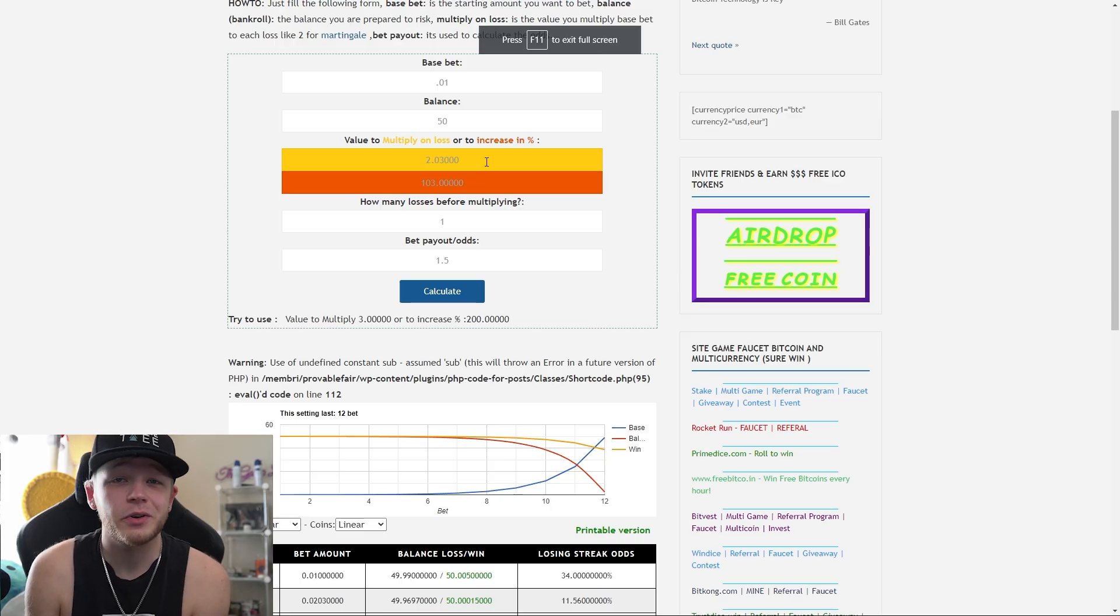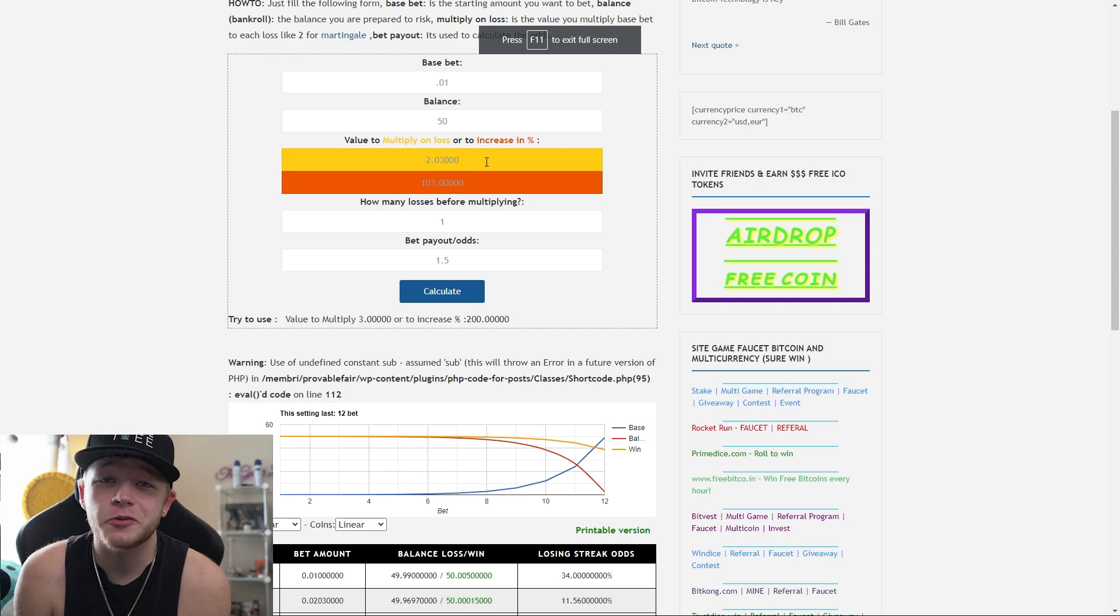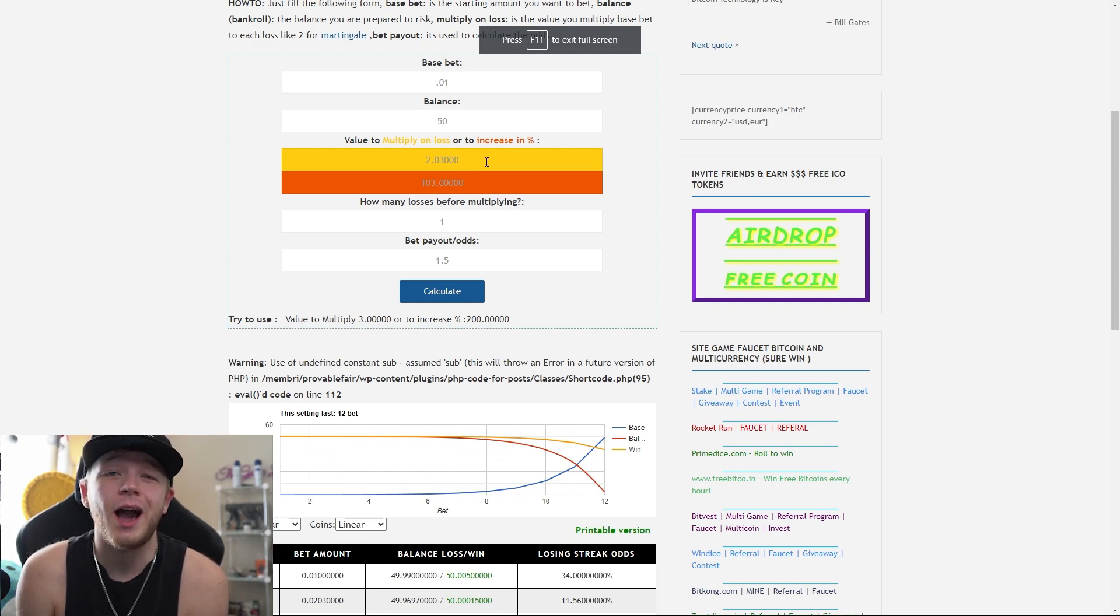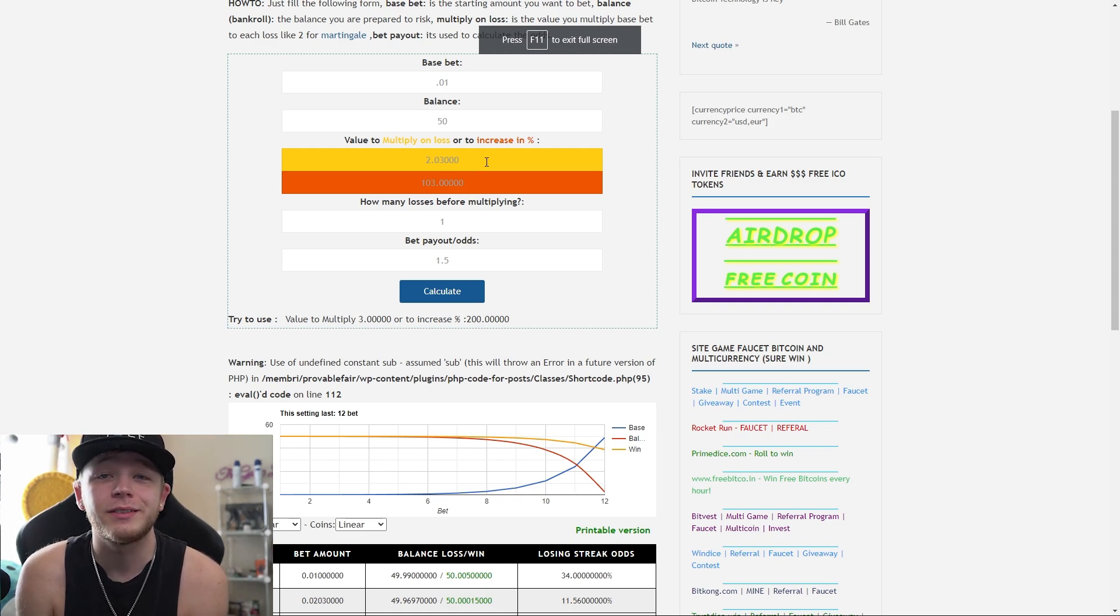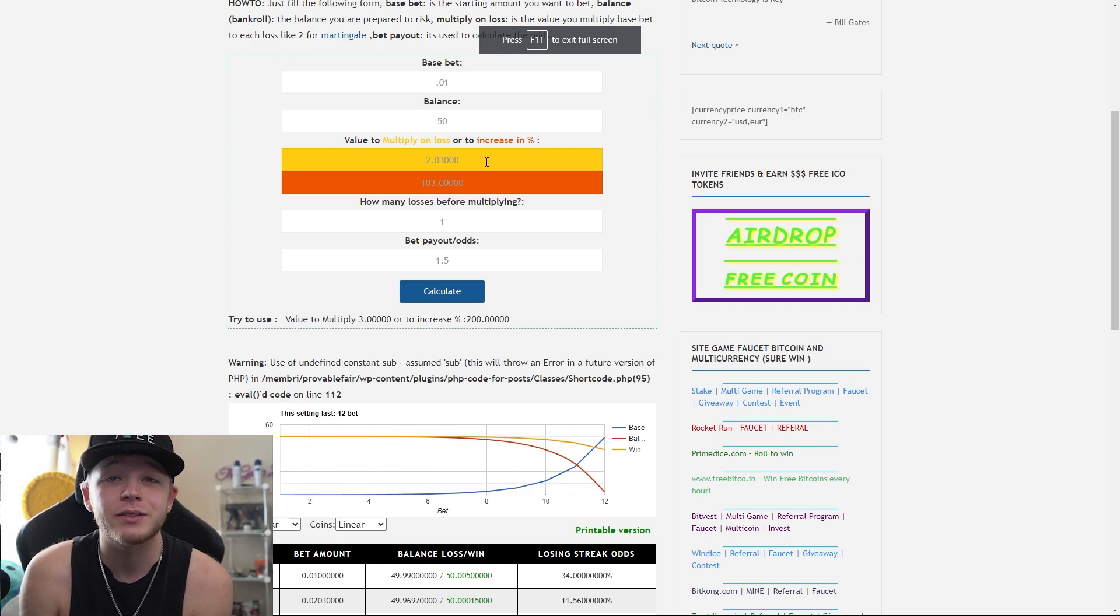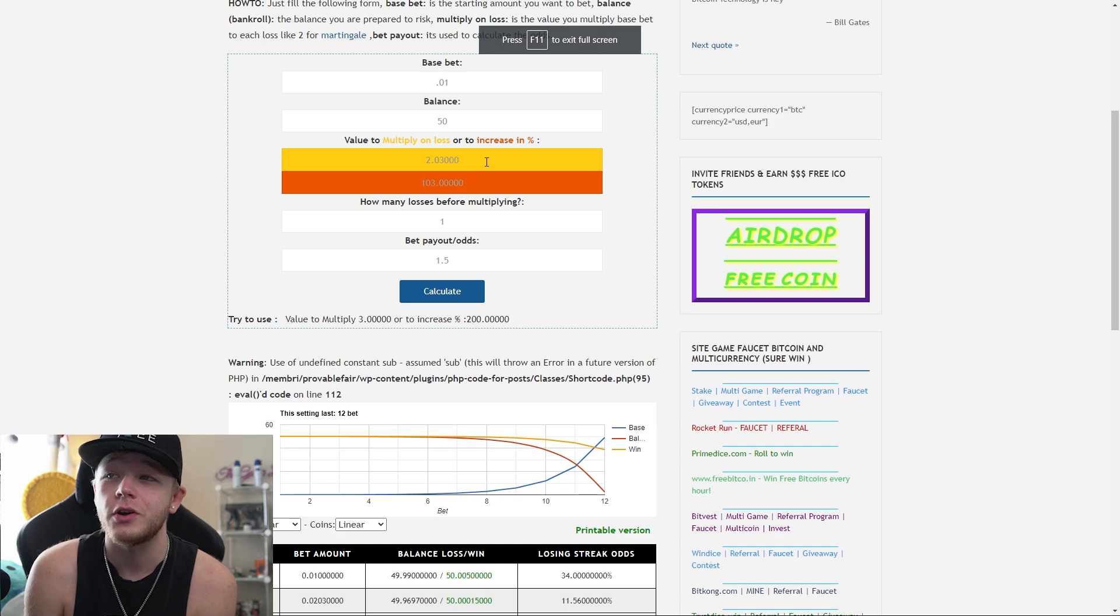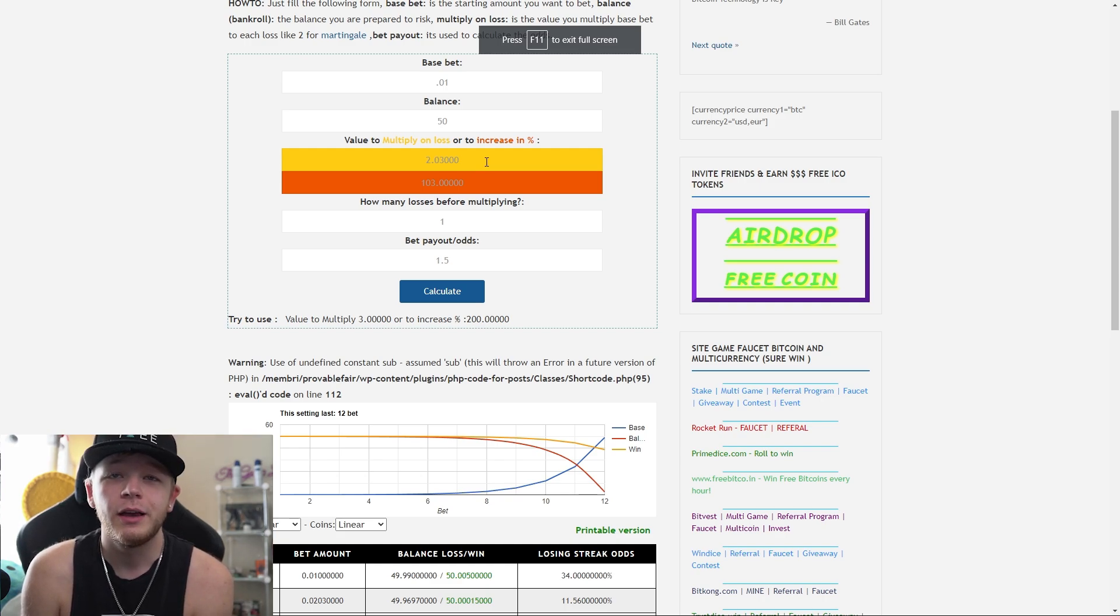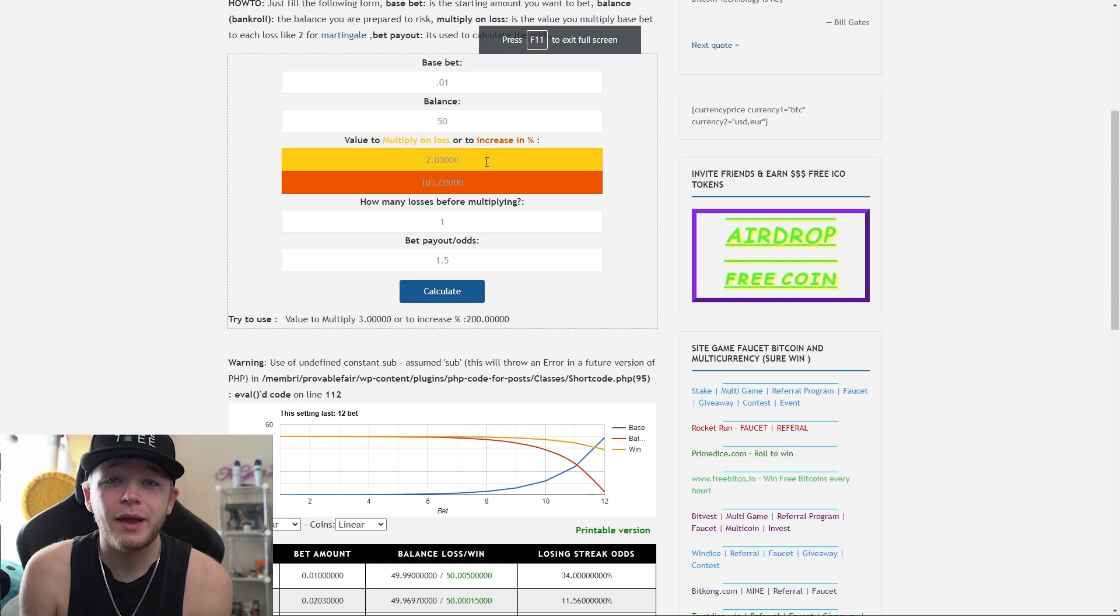Before we switch it over to Stake cash, I want to show you guys a little trick that you can use to see how many losses with whatever type of wager that you are running and balance that you can last before you actually crash. Head over to provable fair, just Google it.